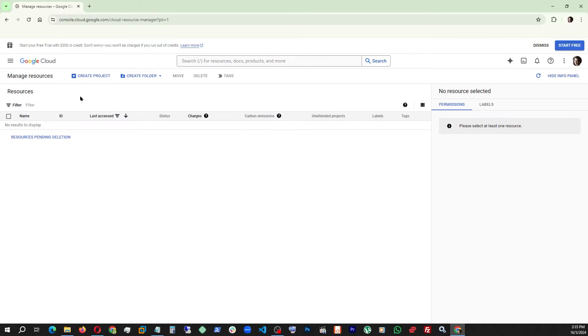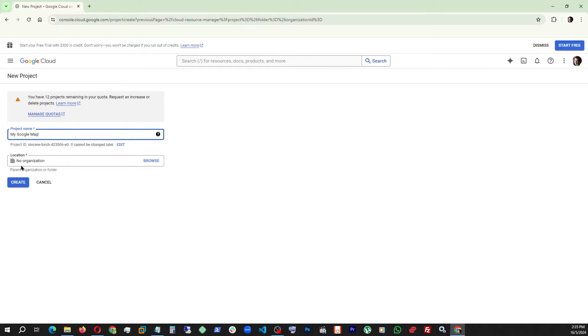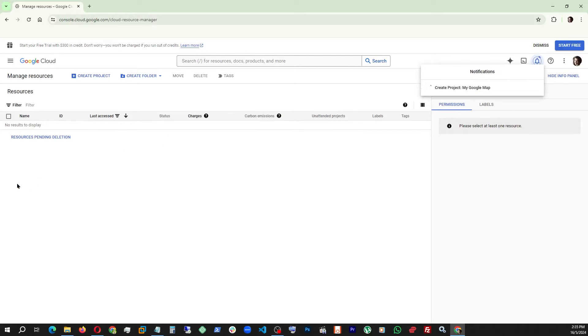First we have to create a project. Let's say My Google Map. We can leave this as is, no organization, and hit Create. It's going to take a little bit of time.